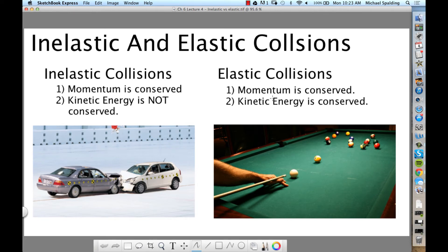As you go through the problem set in chapter 6, you're going to notice that you come across two types of collisions. The two types of collisions are inelastic collisions and elastic collisions.